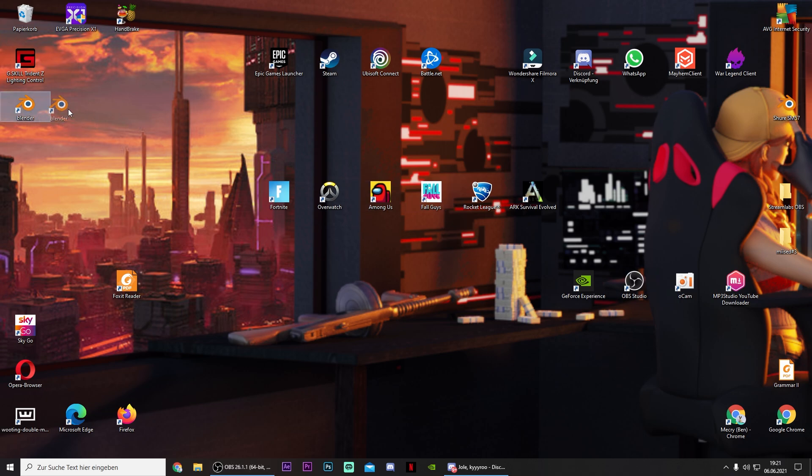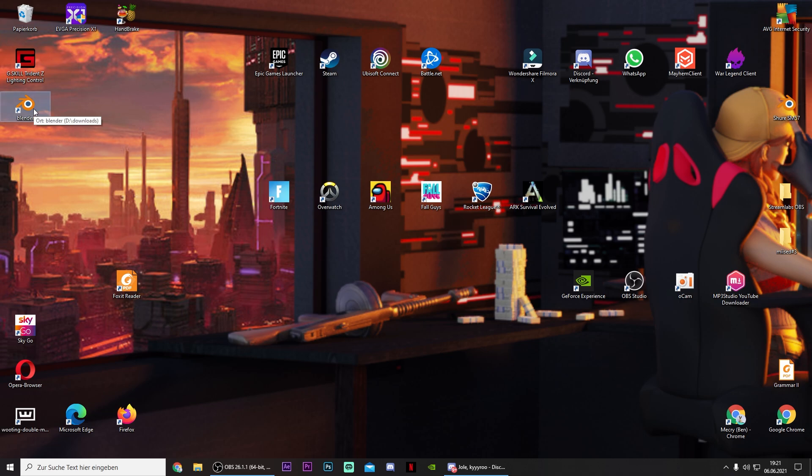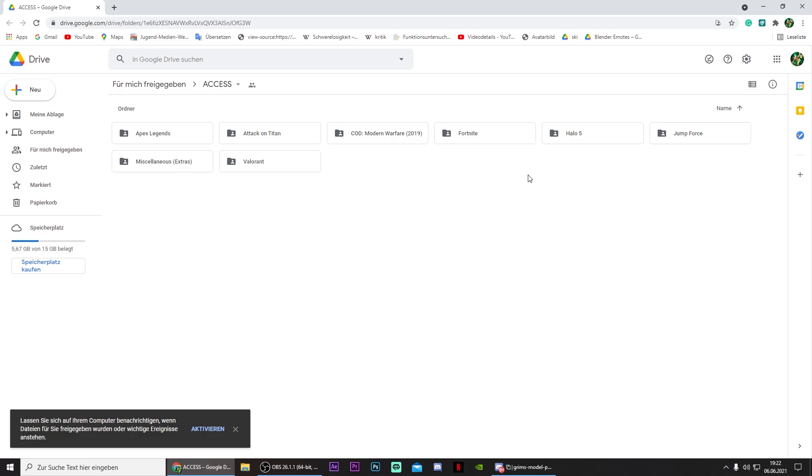So first of all you need Blender. It's a free software. You can download it on the internet, just search for it. And you also need 3D Blender models. In the description you will find a really good Blender model pack. If you press on the link in the description it will look something like this. Just press on Fortnite.